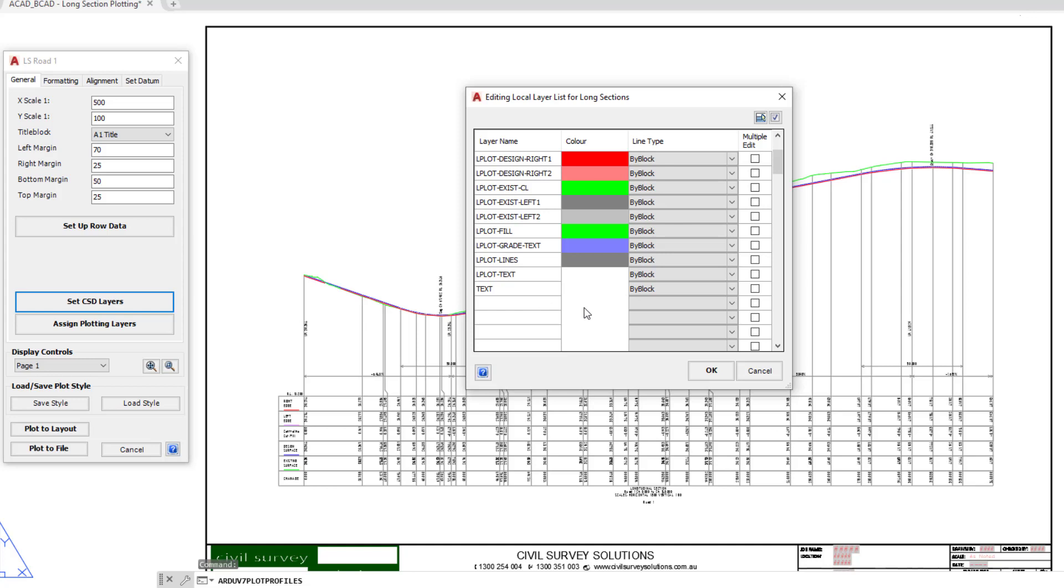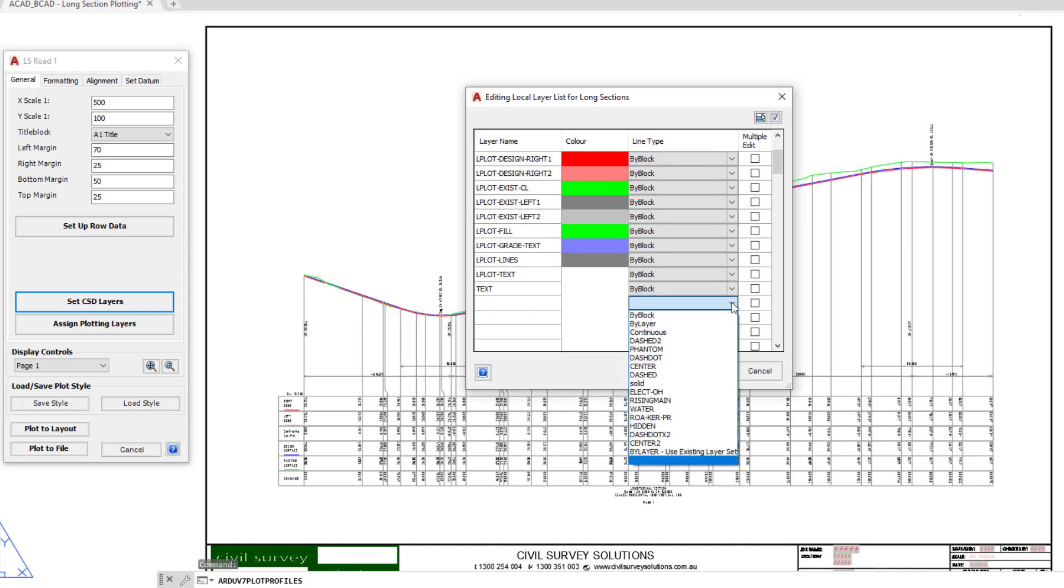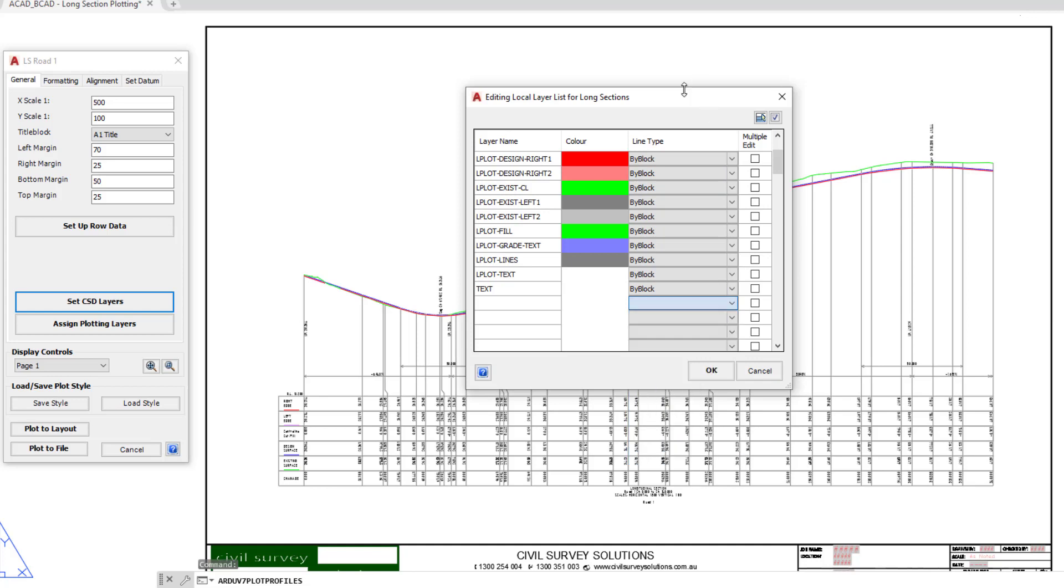Any layers that you create can then be assigned into the long section plotting. We can choose a color and the line type. When you're picking the line type, you can use the by layer option which will use whatever the line type is found on that particular layer. If you check on multiple edit, any setting that you change to the color or the line type of that one layer, any that you've got ticked will also have that assignment made to them. Click on OK.